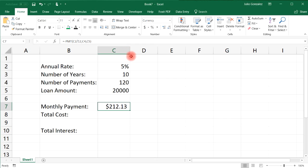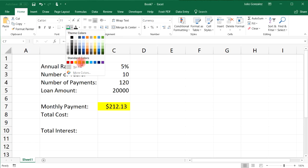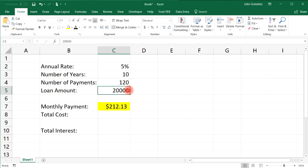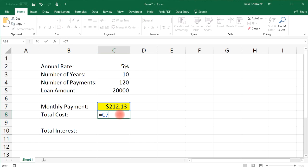Now let's talk about the total cost of the loan. First let's highlight this cell — go to Home and change the background color to yellow, because that's our important information showing how much to pay every month. We have to pay $212.13 for ten years to pay off that $20,000 car. To calculate the total cost, it's simply the monthly payment times the number of payments — the value in C7 times the value in C4.